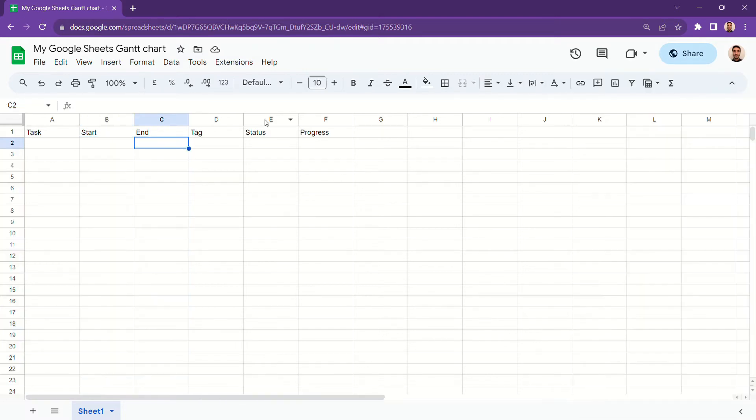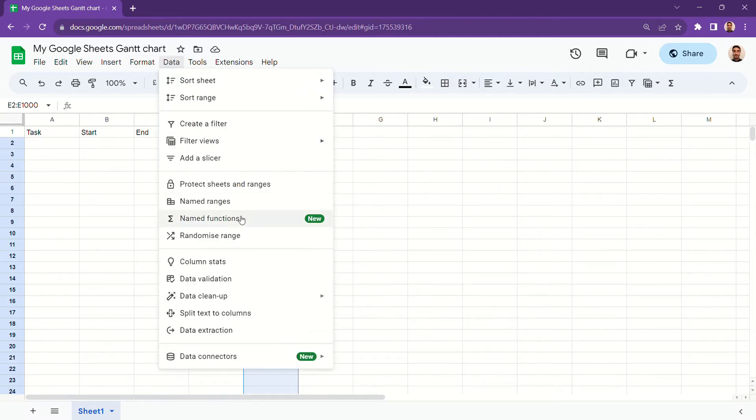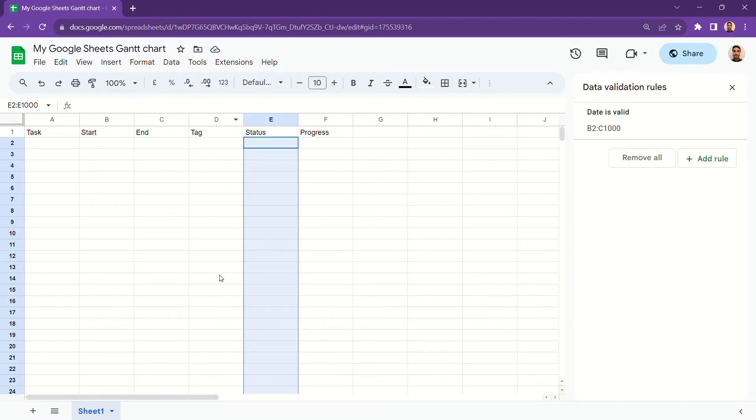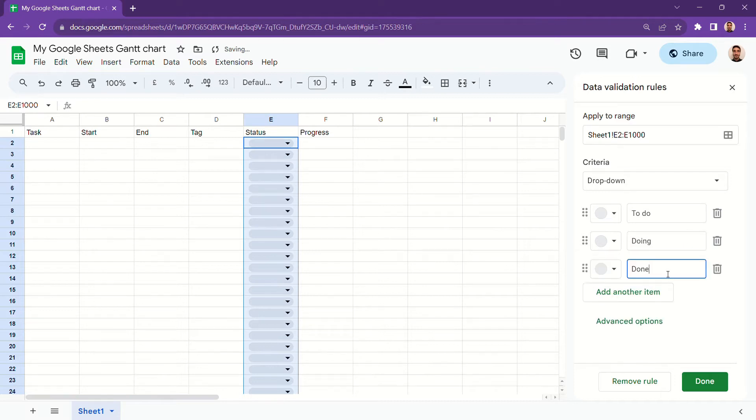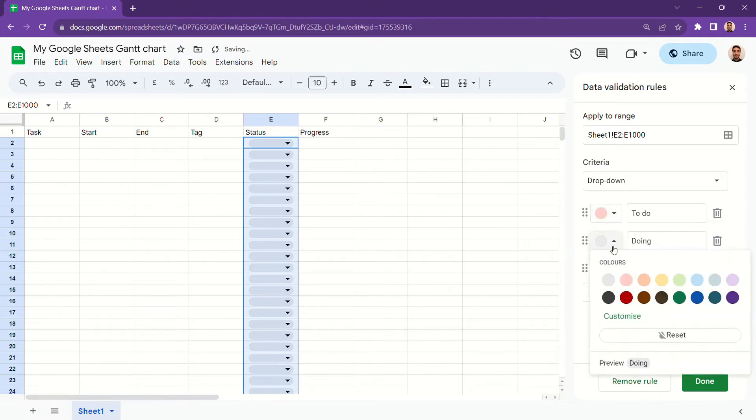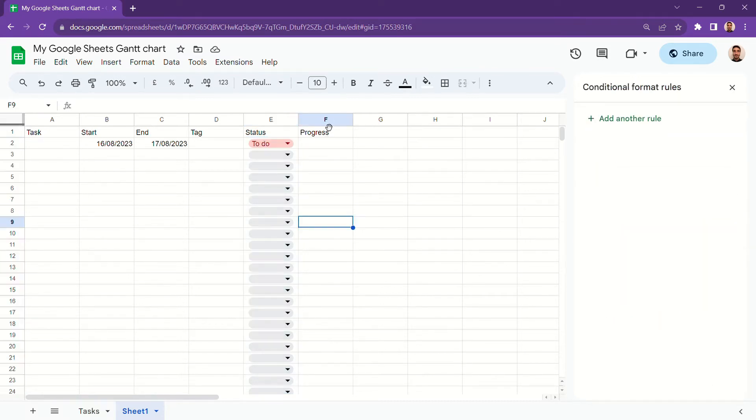The next thing to do is add data validation to our status column. I chose to use to do, done, and doing as in the Kanban system, but you can choose whatever you prefer.